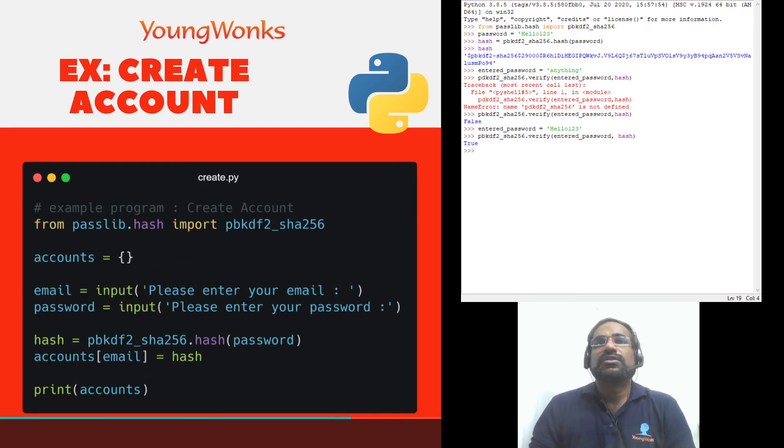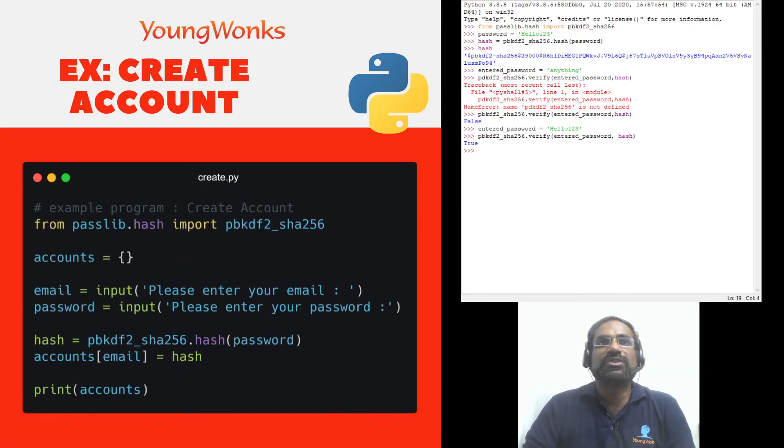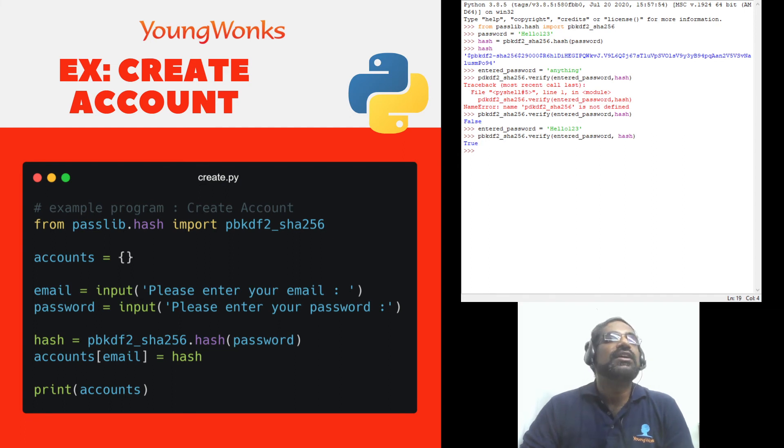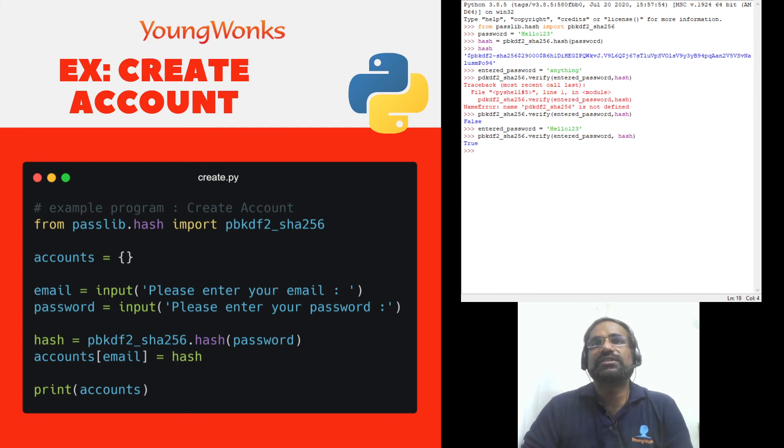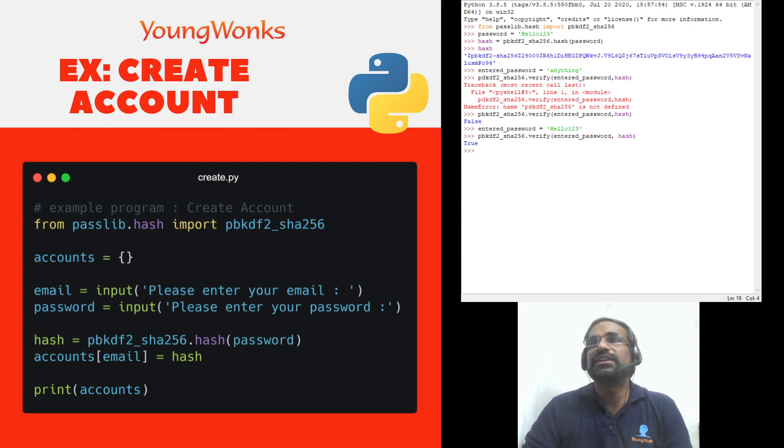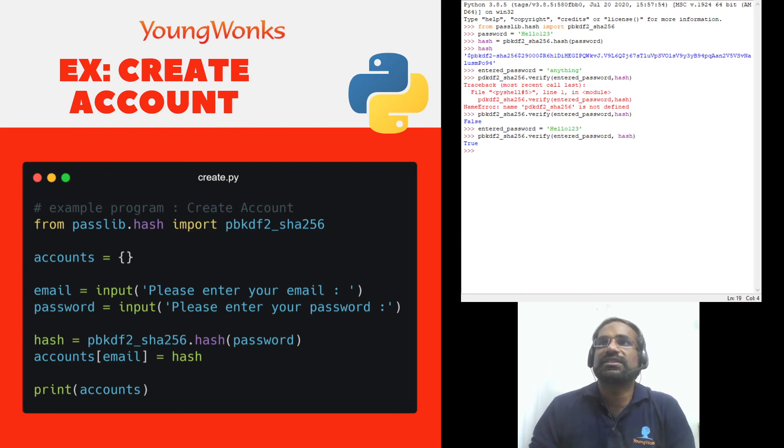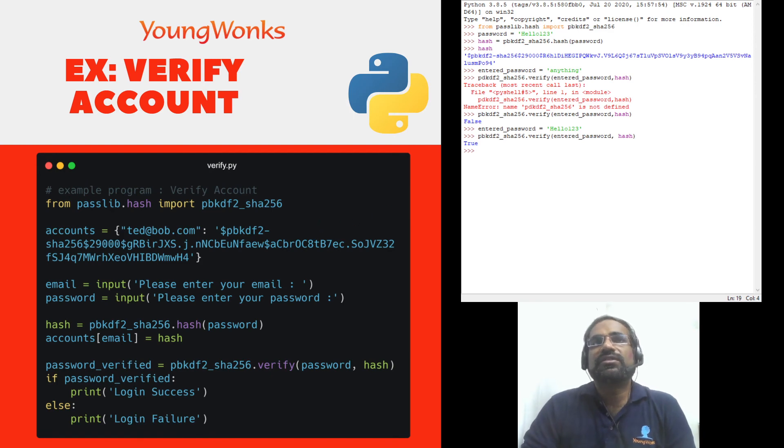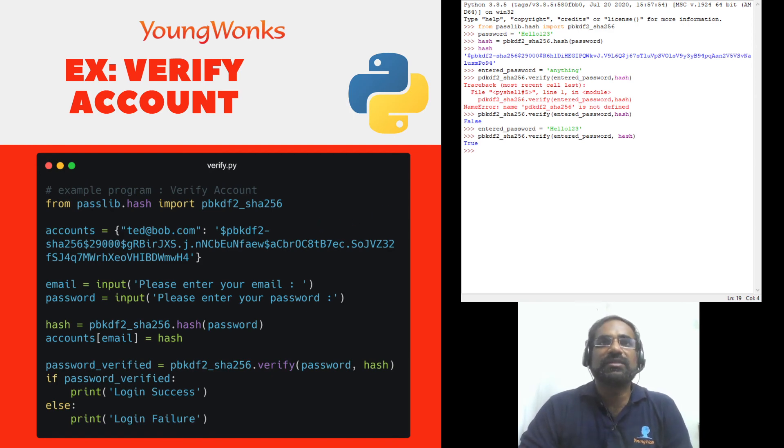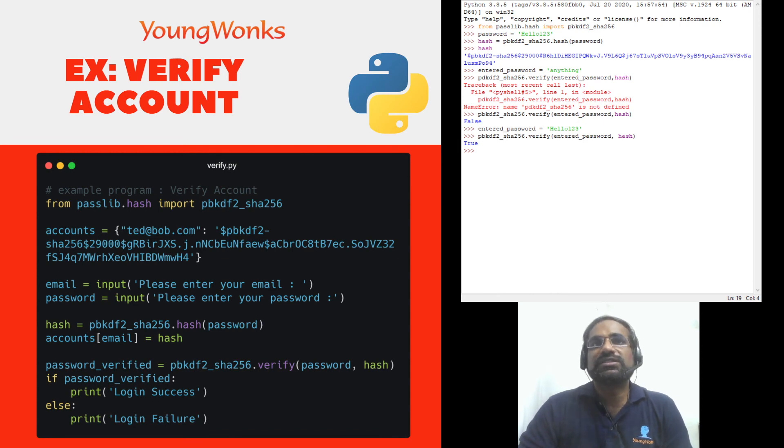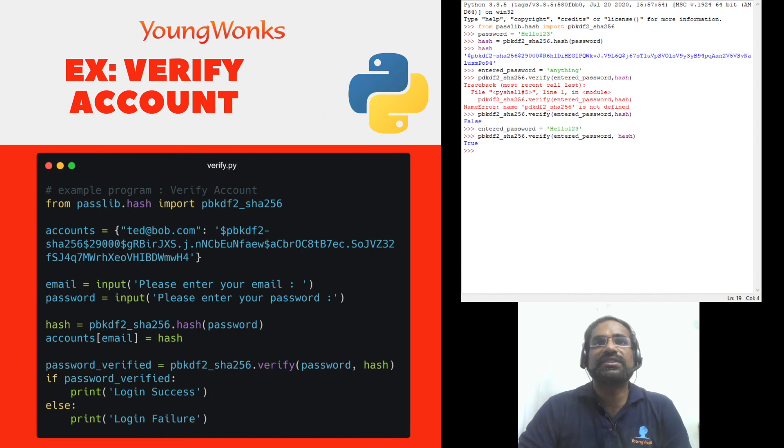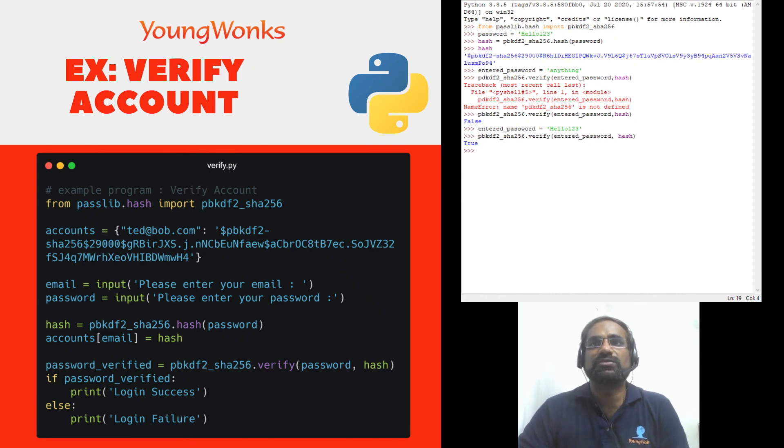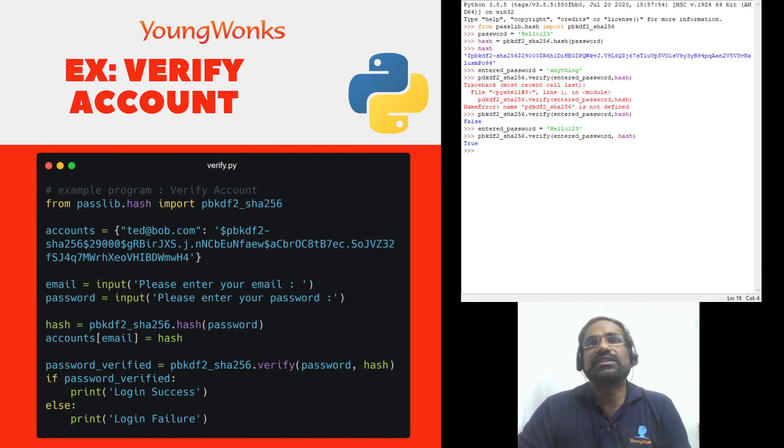Now you can take a look at this example that we have over here of a simple program where we ask the user to input their email and password and store the hash into the database in this case just a simple dictionary. In the next program we're going to try to use this dictionary as a database and we'll ask the user to enter their email and password again but this time we will verify to see whether the password that was added is actually going to be correct.